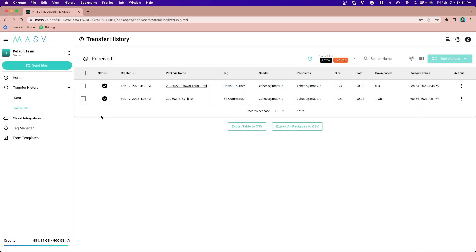And that's Transfer History in a nutshell. With Transfer History, you can view a line by line breakdown of all the transfers in one convenient location, which is a great way to stay organized.